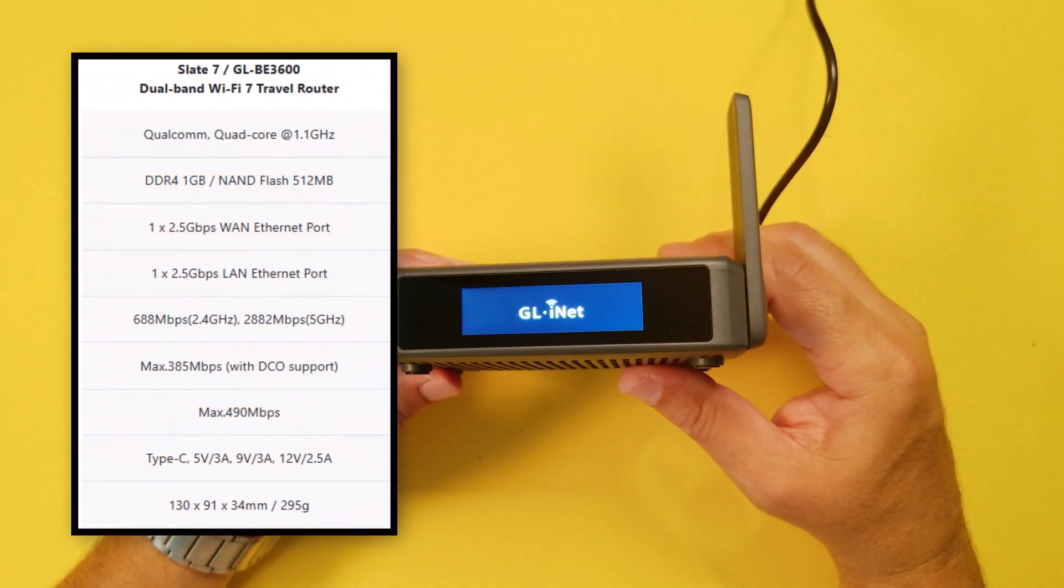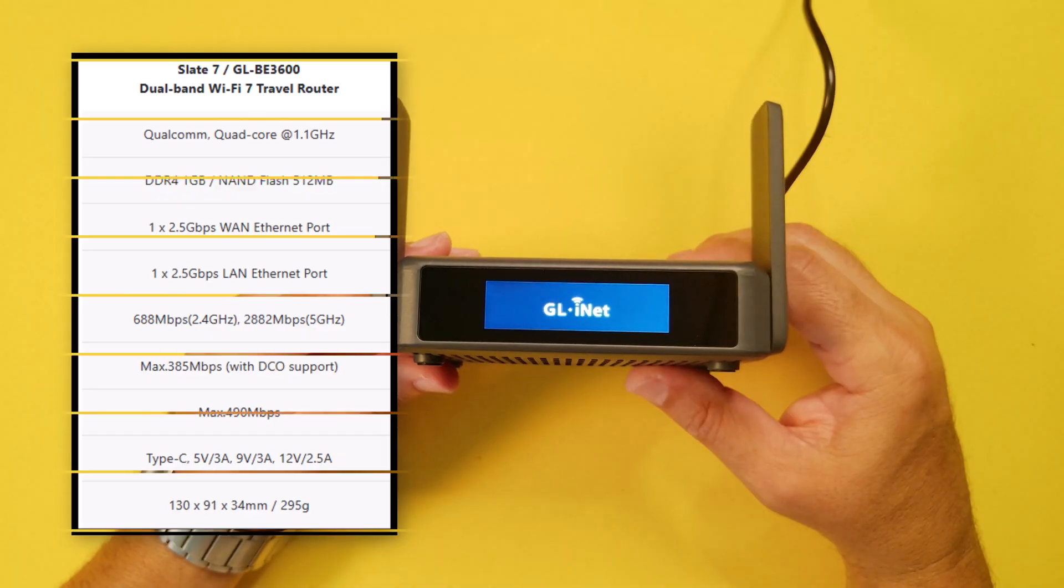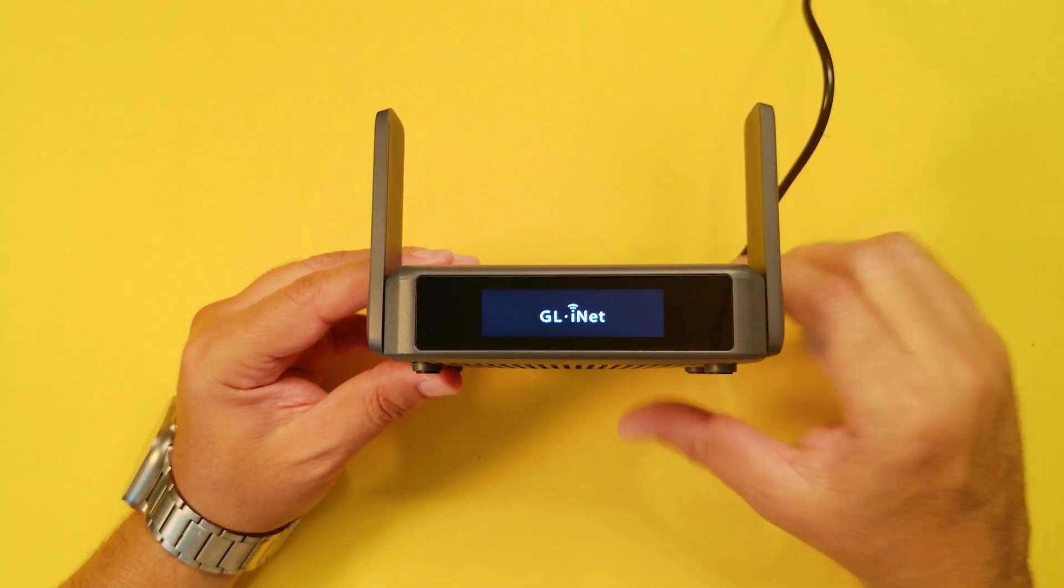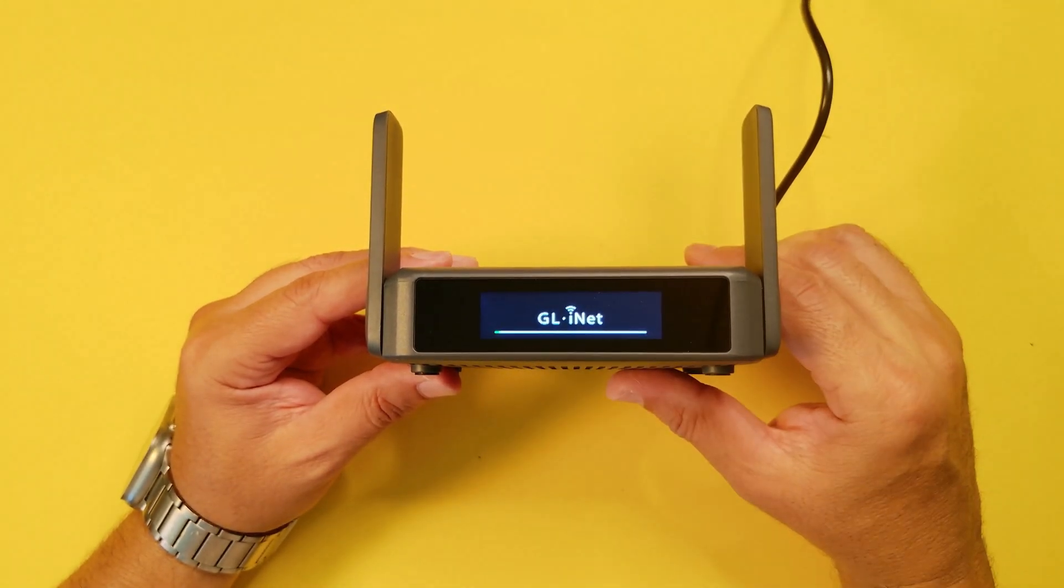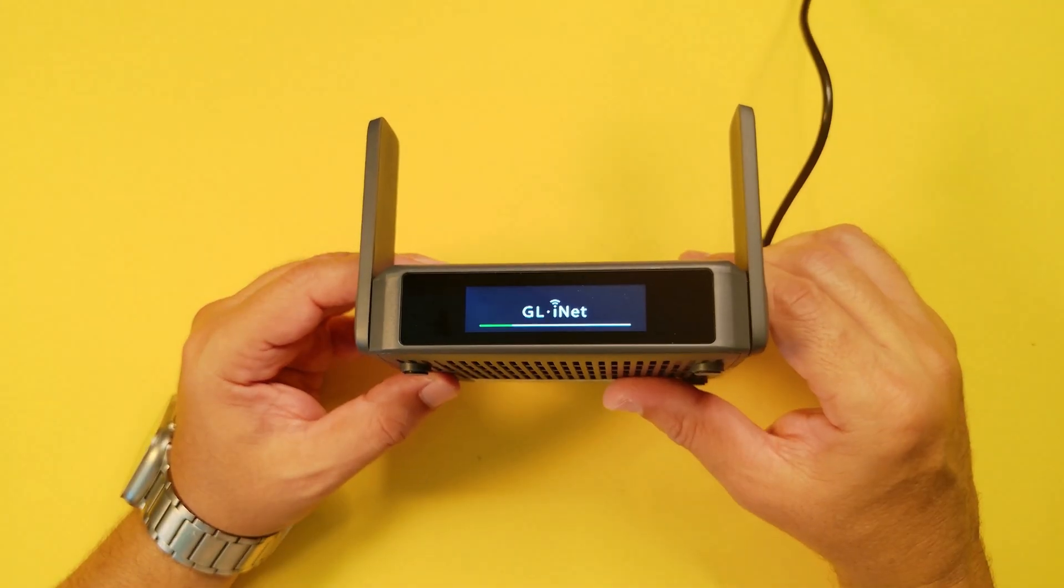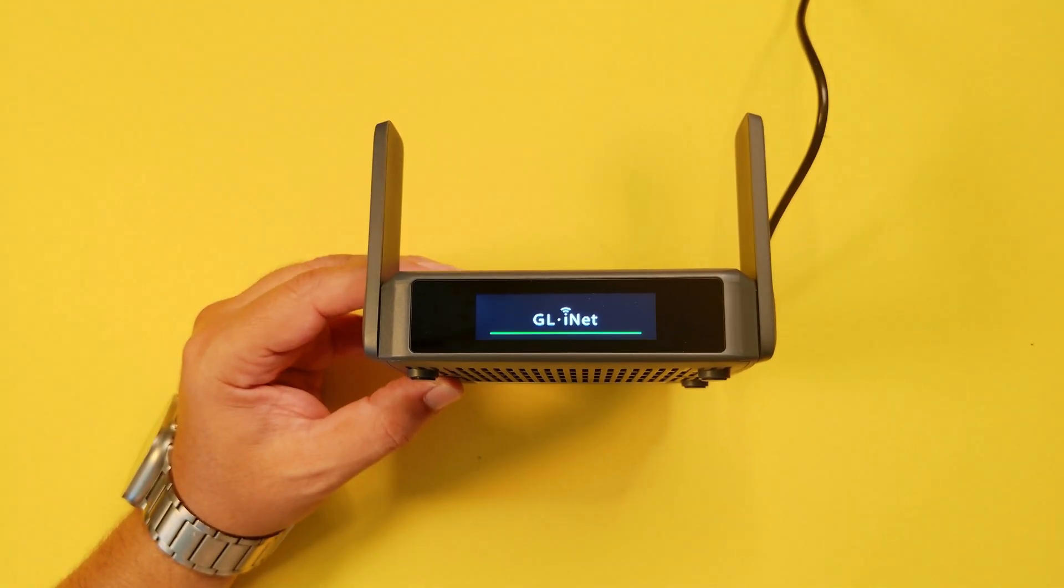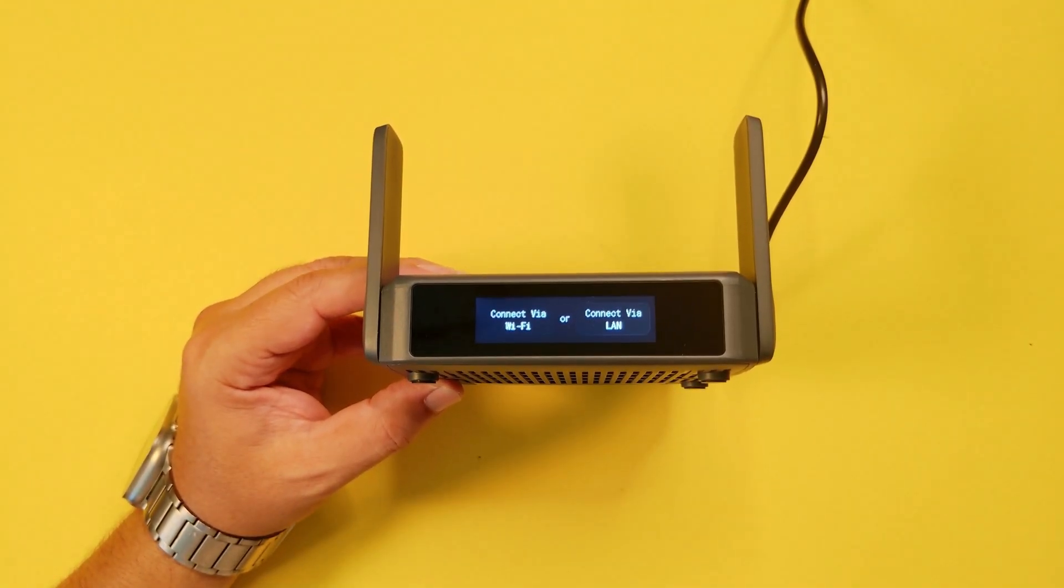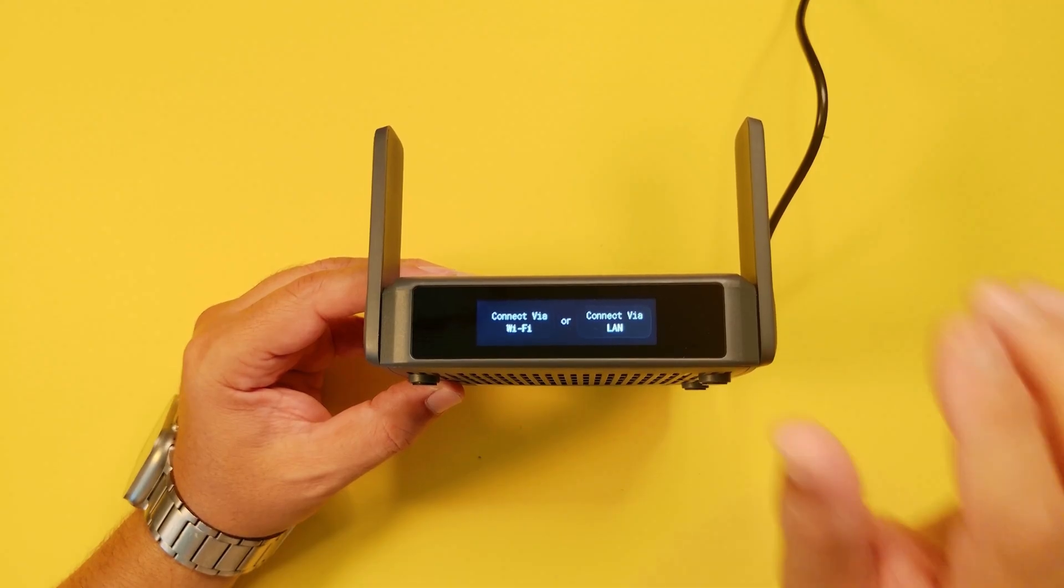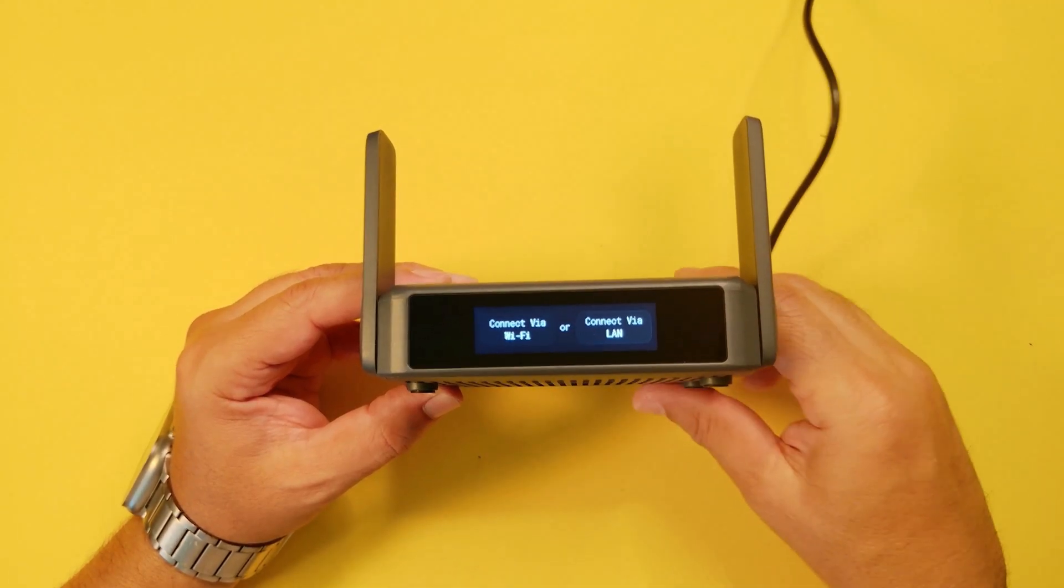I'm going to go ahead and speed up the process here so you don't have to wait. The front display is showing the boot process or loading process. Now the process has been completed and is prompting us to either connect via Wi-Fi or LAN.